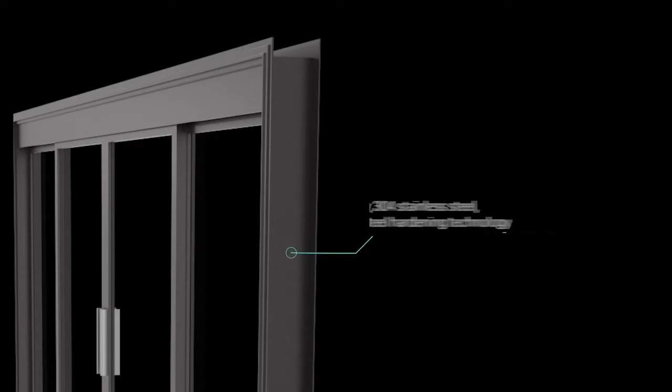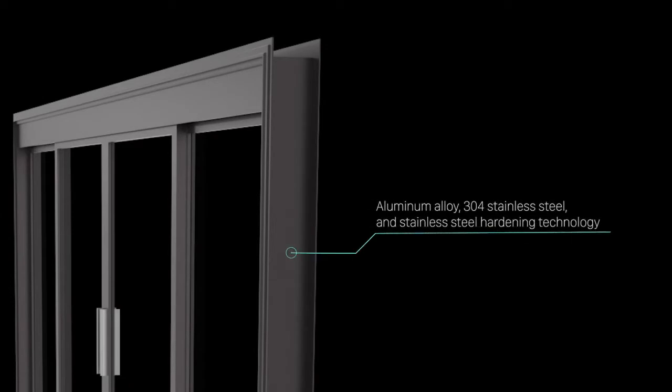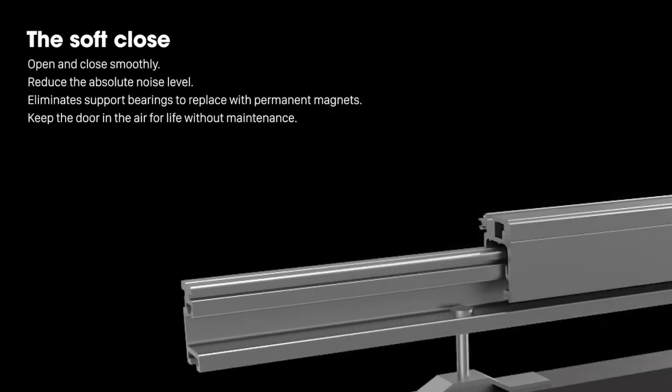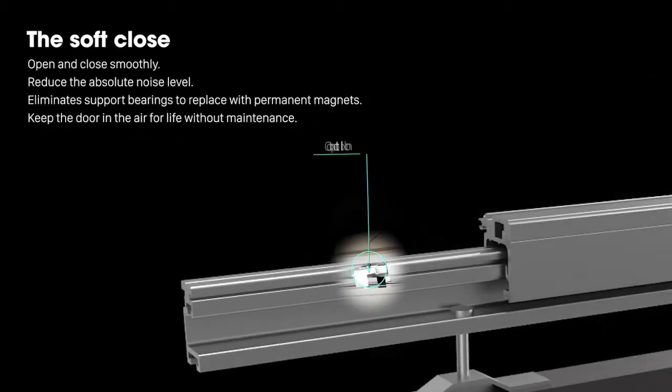Made from aluminum alloy, 304 stainless steel, and stainless steel hardening technology, the soft close helps the doors open and close smoothly and reduces the absolute noise level.